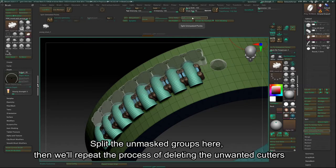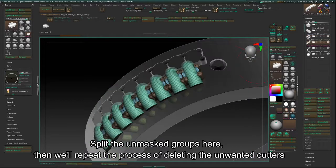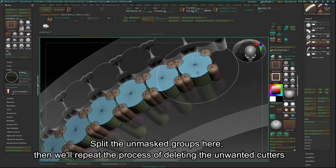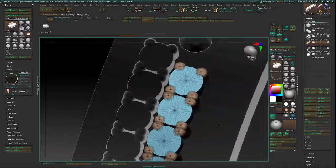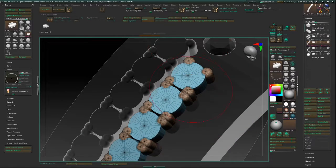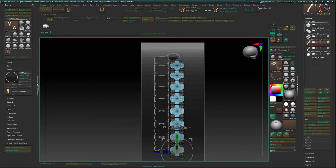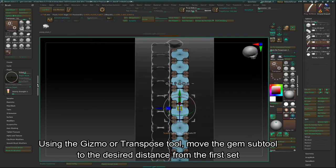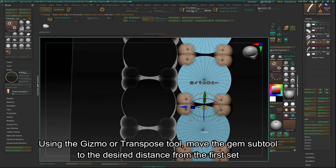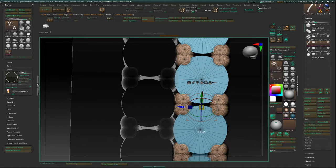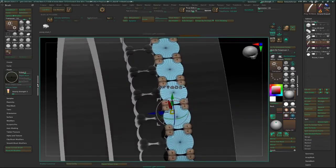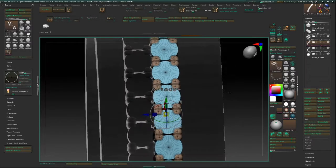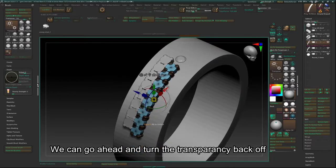Split the unmasked groups here, then we'll repeat the process of deleting the unwanted cutters. Using the Gizmo or Transpose tool, move the gem subtool to the desired distance from the first set. We can go ahead and turn the transparency back off.